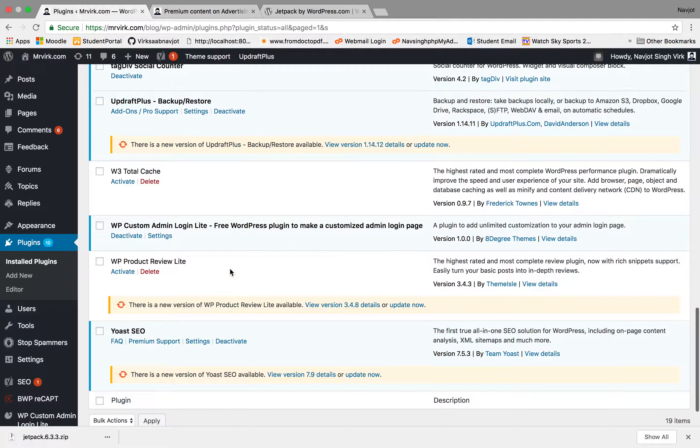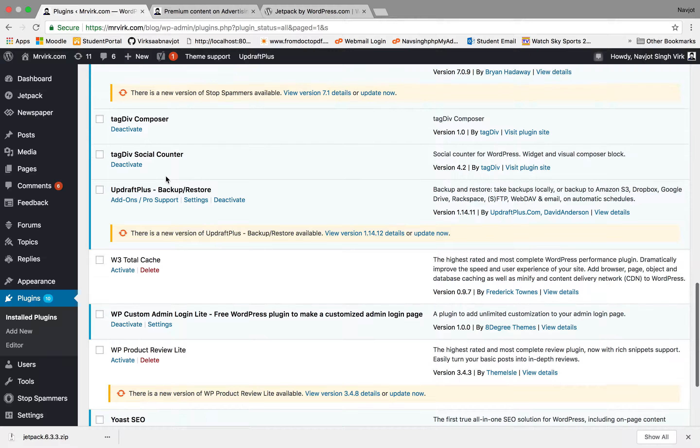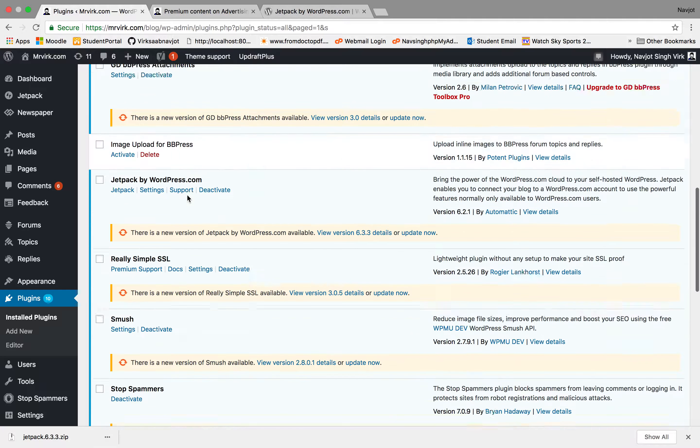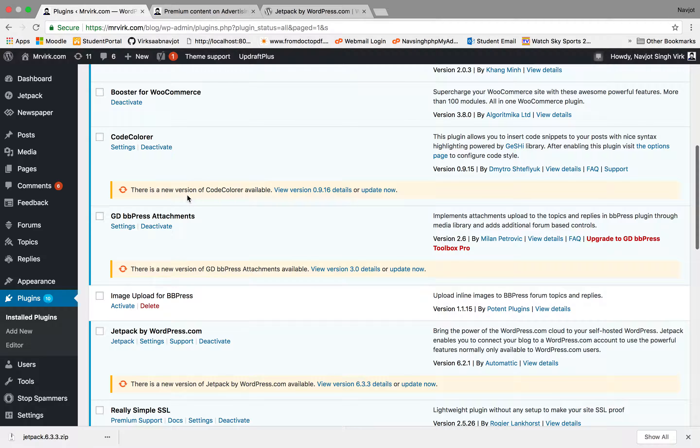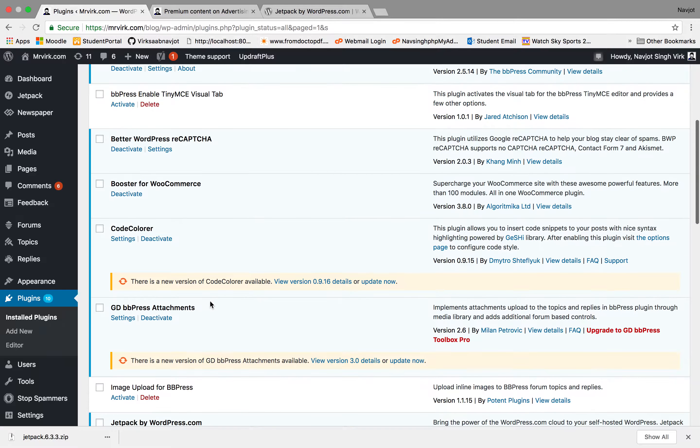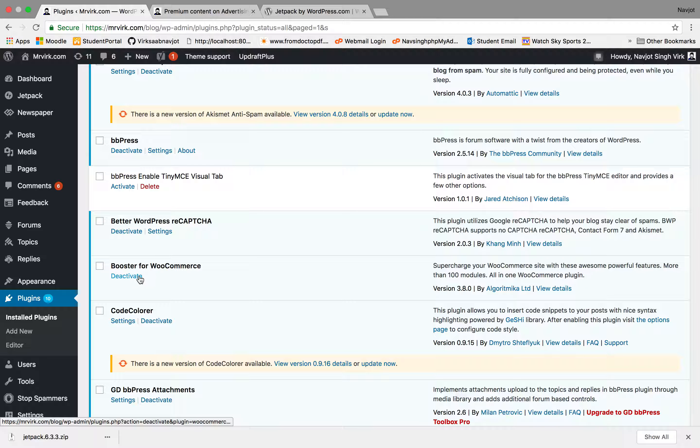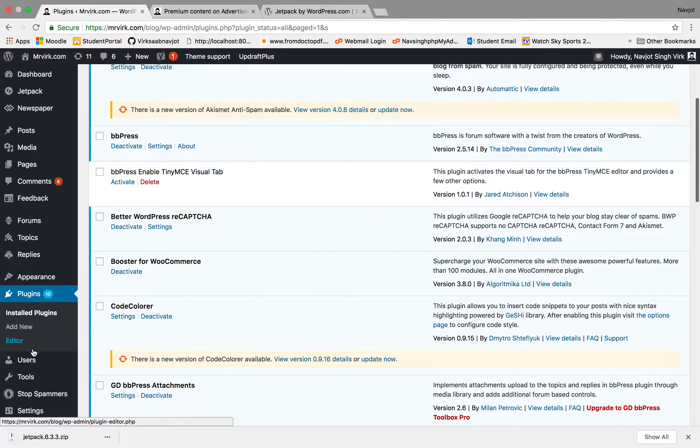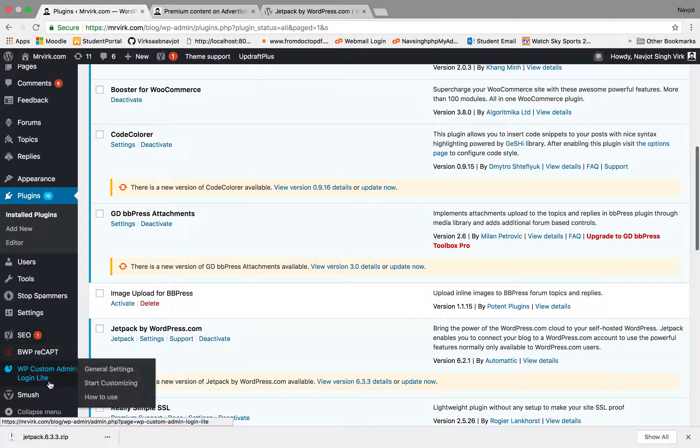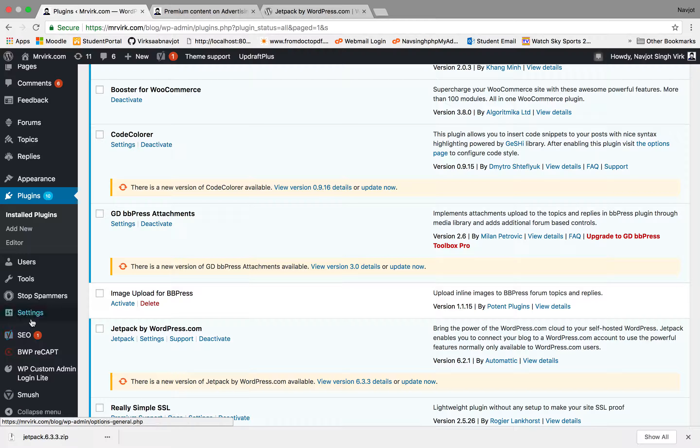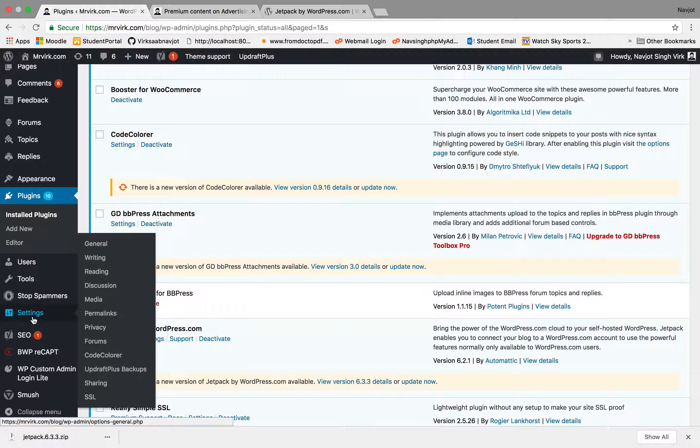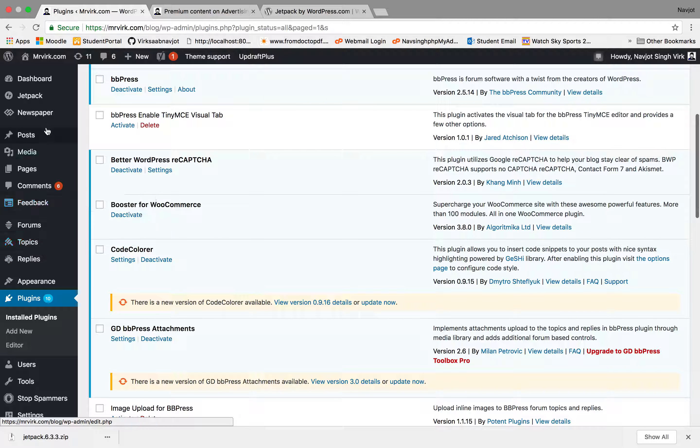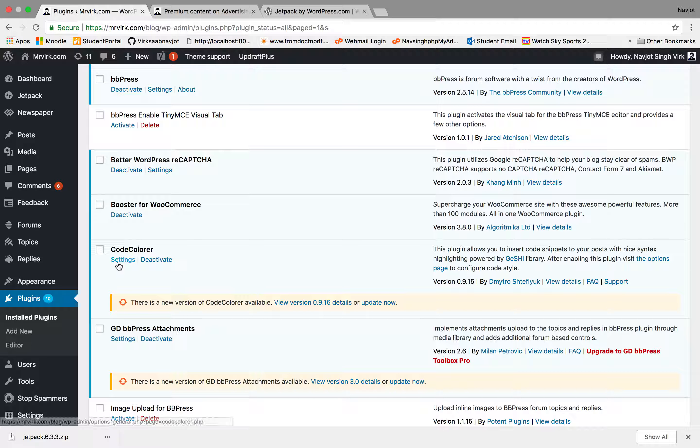And let's find it out. I actually don't even remember its name because I randomly selected it, but it should be here. Okay, there it is. Booster for WooCommerce. So this one doesn't have any settings, so that means its settings got to be somewhere here. And we don't see anything. Okay, so possibly this was not the best choice for the plugin, but this is the process.